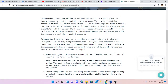Credibility is the first aspect or criterion that must be established in qualitative research. It is seen as the most important aspect in establishing trustworthiness, because credibility essentially asks the researcher to clearly link the research study's findings with reality in order to demonstrate the truth of those findings. Credibility also has the most techniques available to establish it compared to all other three aspects of trustworthiness. We focus on the two most important techniques: triangulation and member checking.